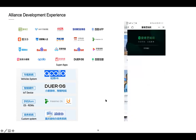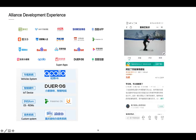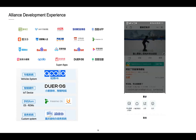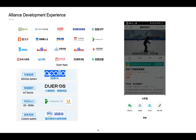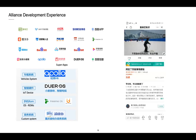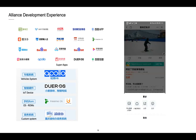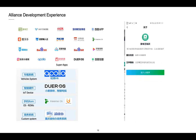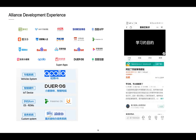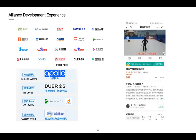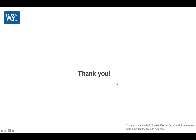We are working with the W3C to expand a more open MiniApp ecosystem. We hope any MiniApp program can truly run anywhere between different vendors. We hope you can join us in building a more international MiniApp ecosystem. I hope our experience can help you. Thank you.